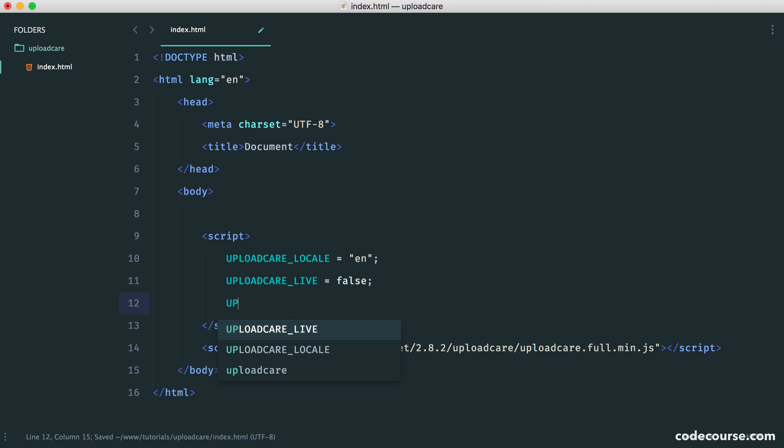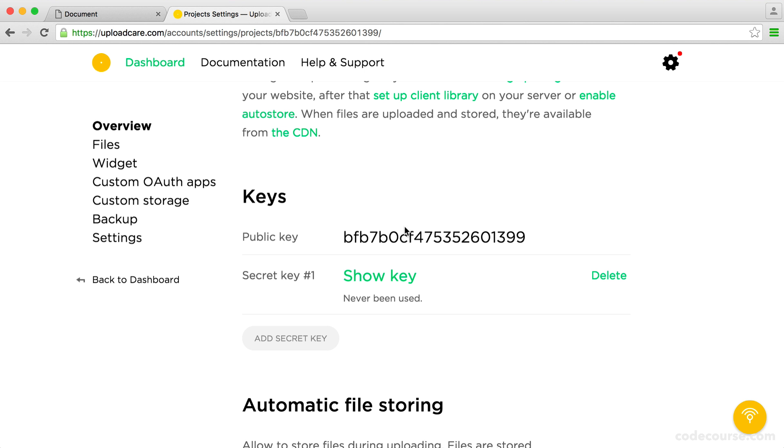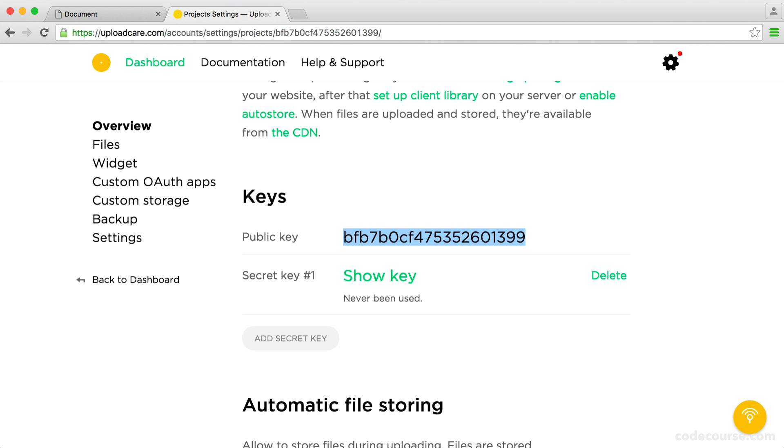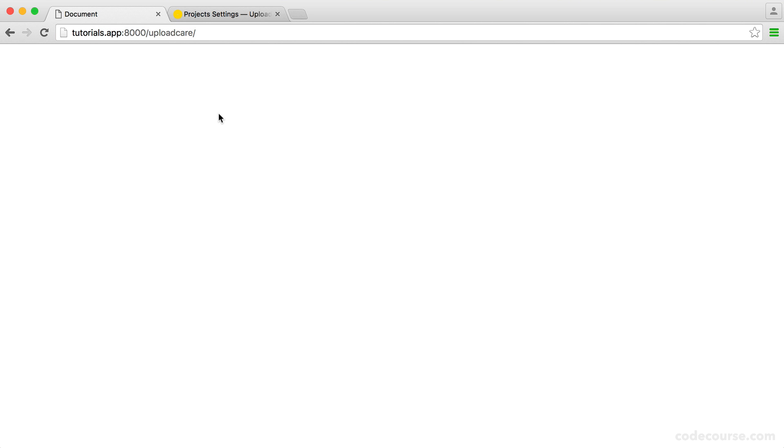I'm also going to set UPLOADCARE_LIVE to false, and we're going to set our public key as well. That's really important, or we're not going to be able to use this. So UPLOADCARE_PUBLIC_KEY, and we just need to pull this over from here and pop it in there. Now that we're done, if we head over to our page, obviously not much has changed.